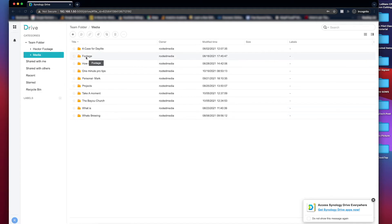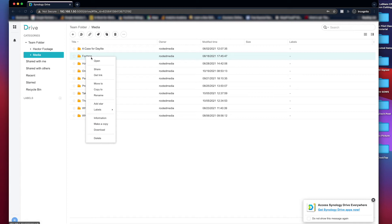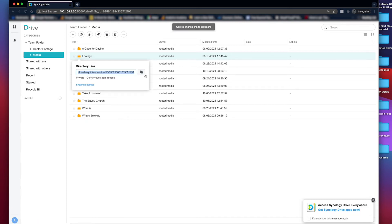To create a shareable link, right-click or control-click on the folder you wish to share. Select Get Link, then copy the link to the folder. You will use this link to email out to any collaborators.